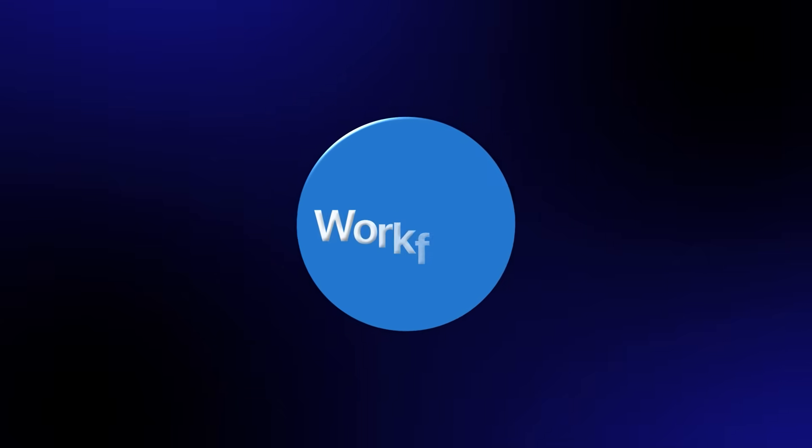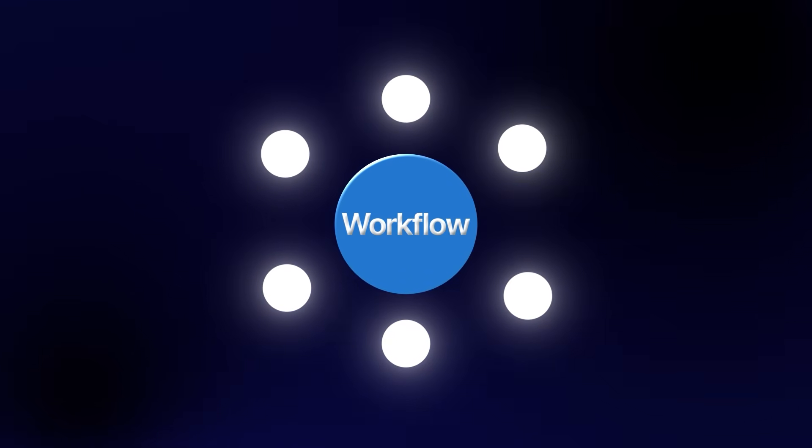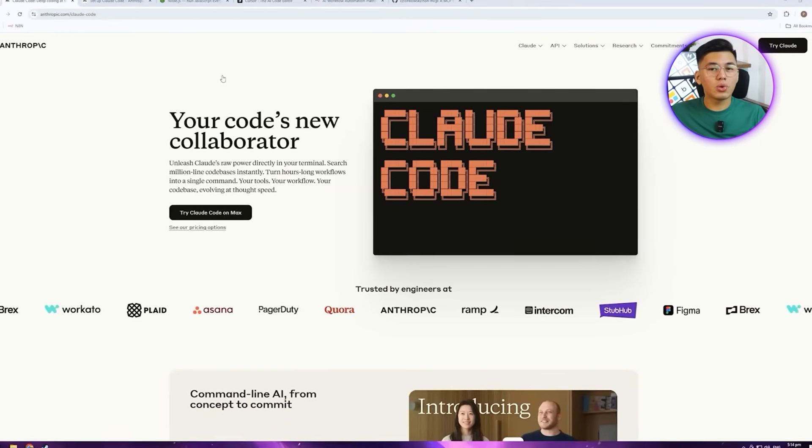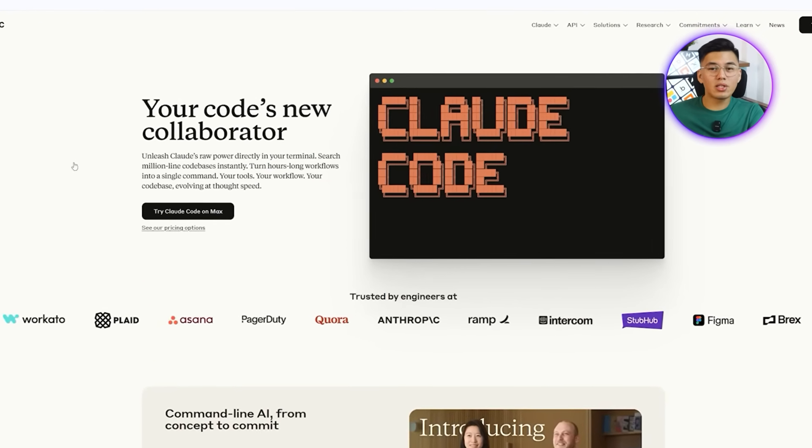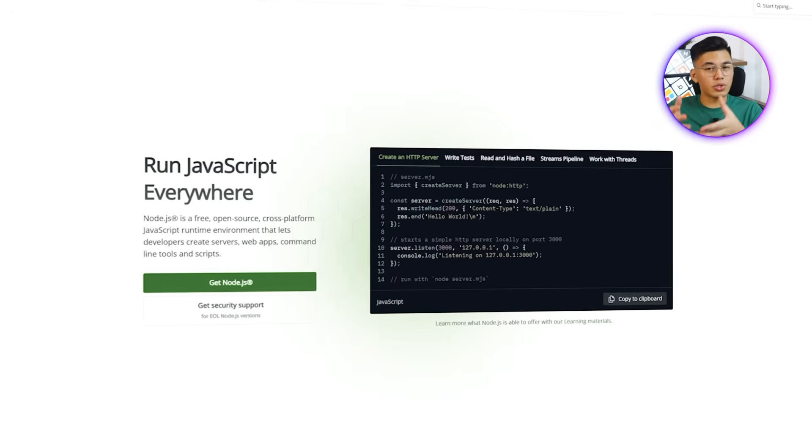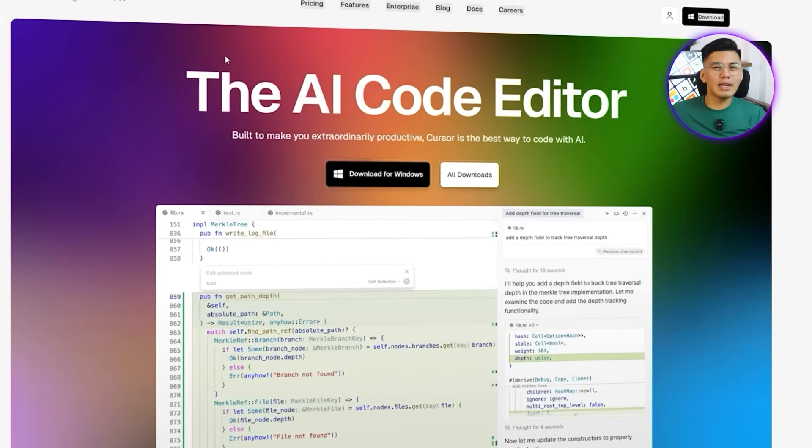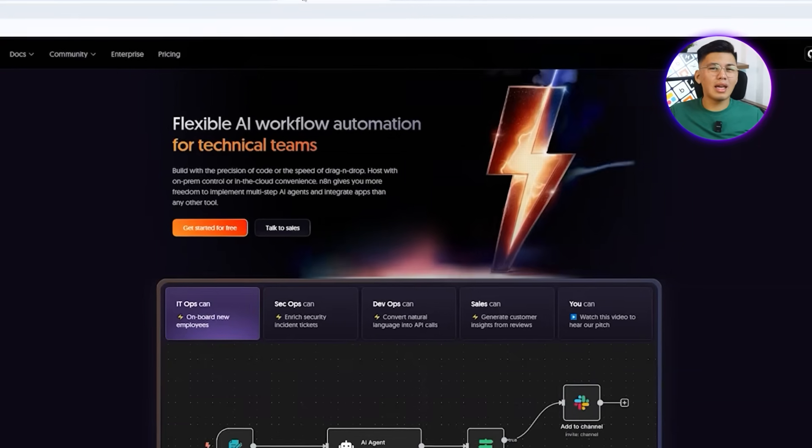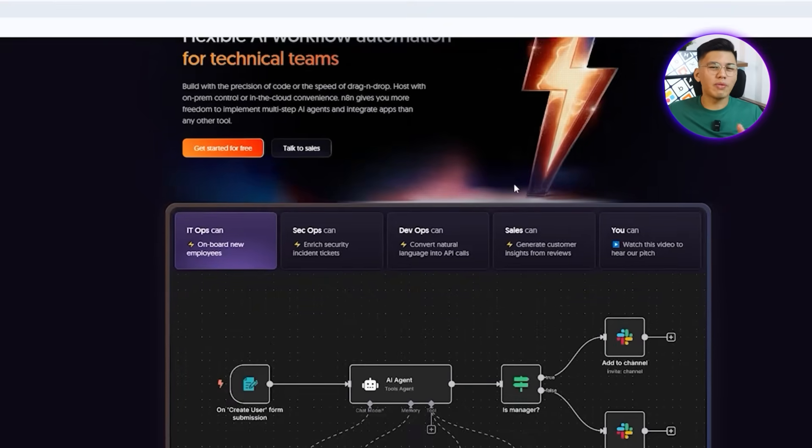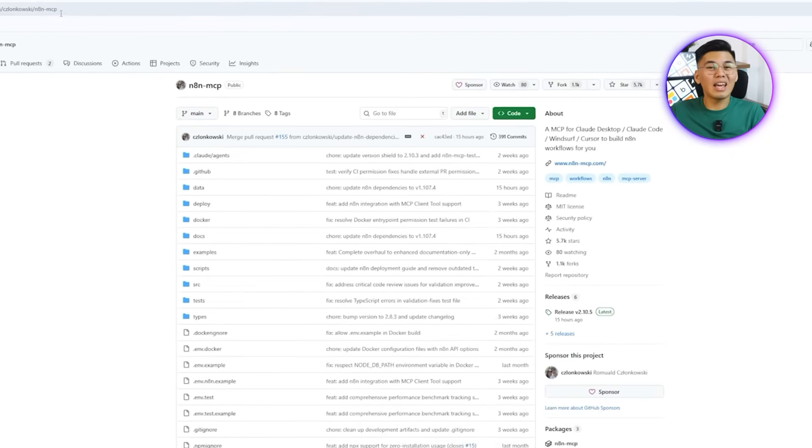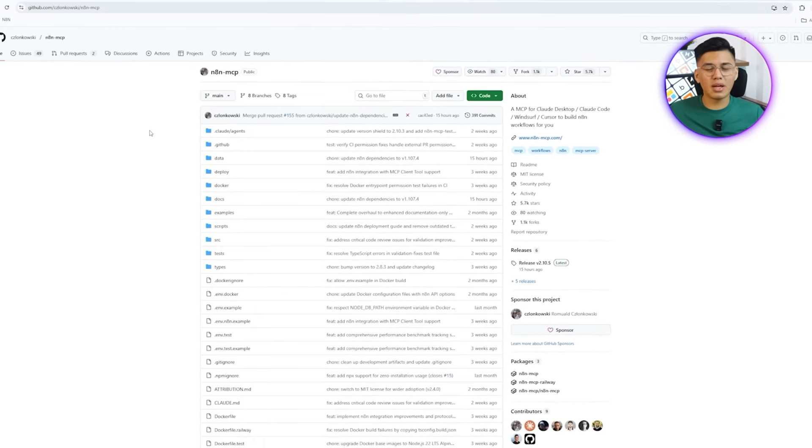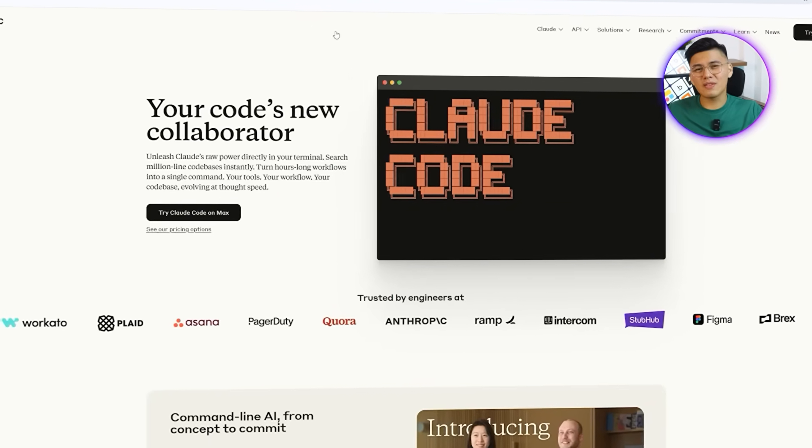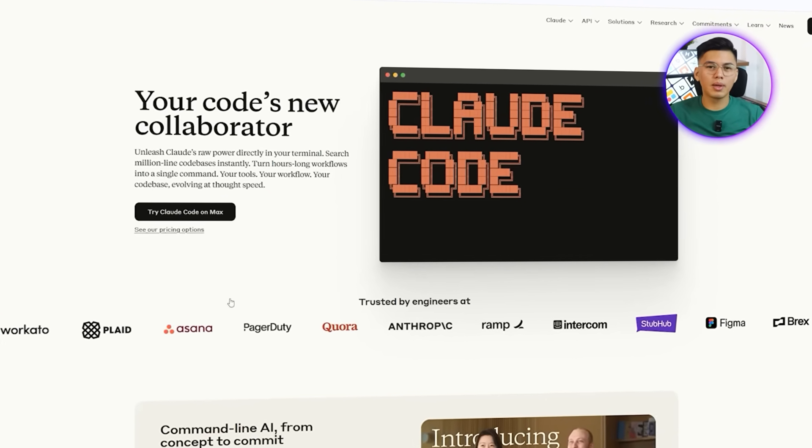To build the workflow successfully, we first need to prepare the environment. Having the right apps installed ensures that every step runs smoothly and prevents errors later on. Each tool has a role to play. Claude Code for generating and managing the automation logic, Node.js to power it, an IDE like cursor to edit and maintain code, n8n as the platform where everything runs, and the n8n-mcp-github repository to tie it all together.